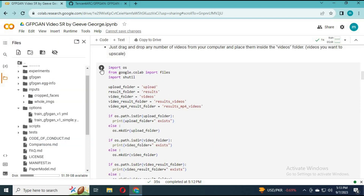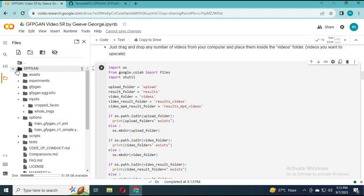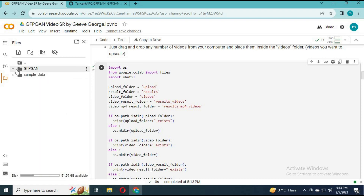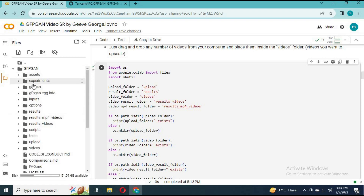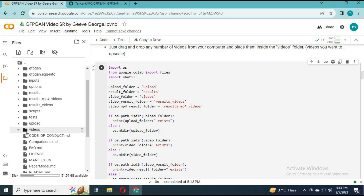After it is done loading, run the second cell — this will create a folder. Click on the folder icon on the left and upload the video you want to restore inside the videos folder.